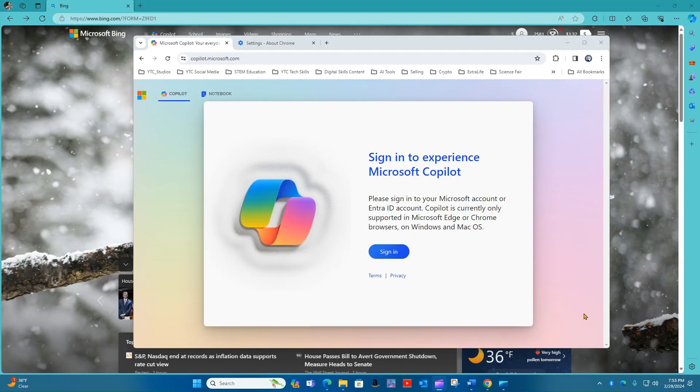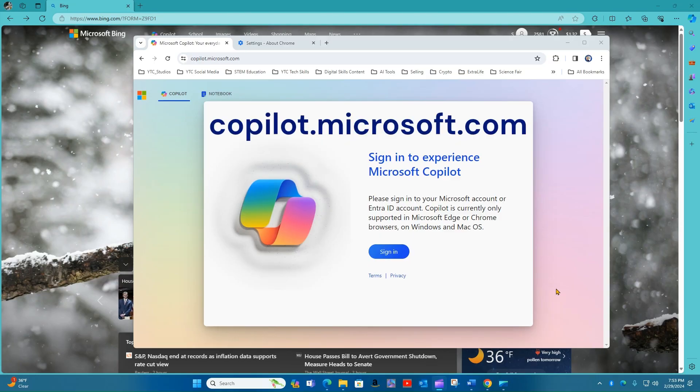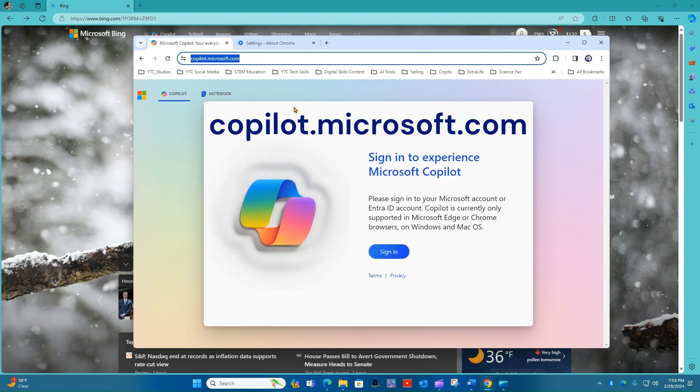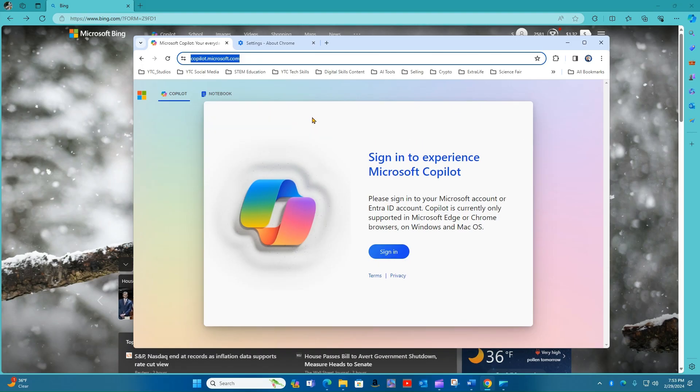You can also access Microsoft Copilot by going directly to the website, copilot.microsoft.com, from the Edge browser, Chrome browser, or any other Chromium-based browsers.